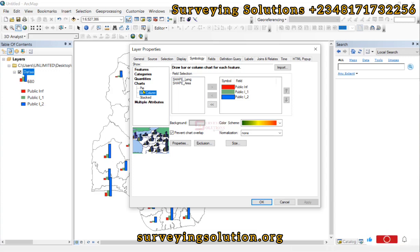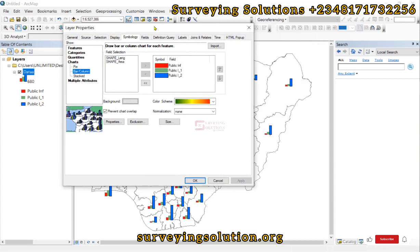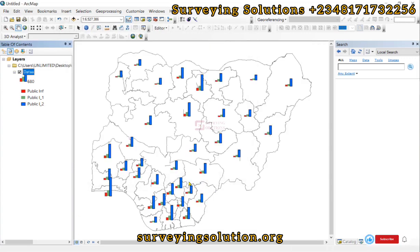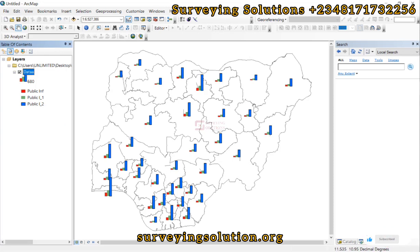ArcGIS Pro actually gives us a more robust symbology based on charts, and we are going to explore that software and how to carry out chart symbology in a subsequent tutorial. Thanks for coming to class — we hope we have shown you how to use ArcGIS to symbolize your data using different charts available in the software, and how to make fine-tuning adjustments to the results. See you in the next tutorial — stay safe and have a very good time!